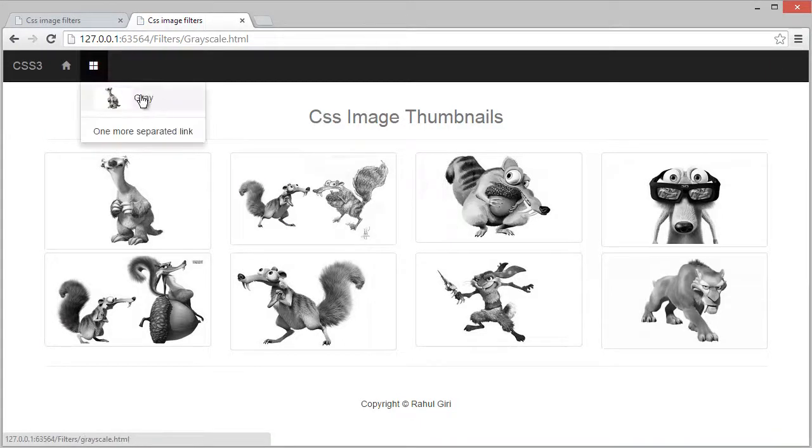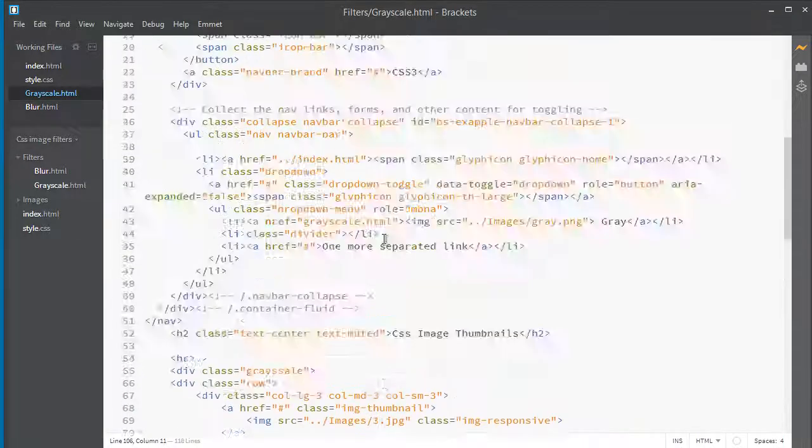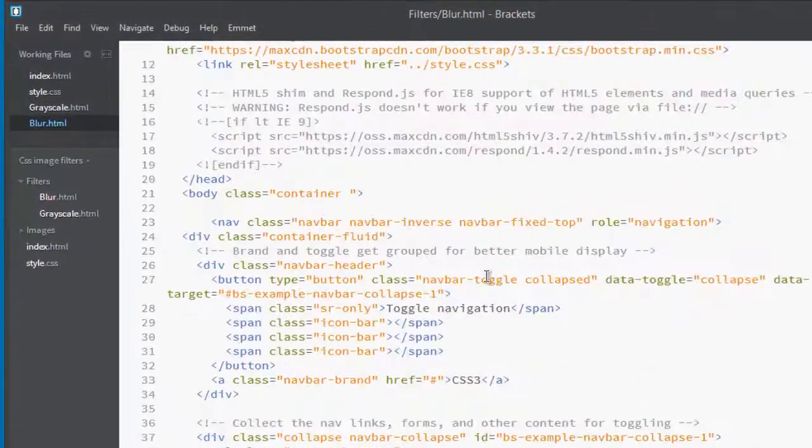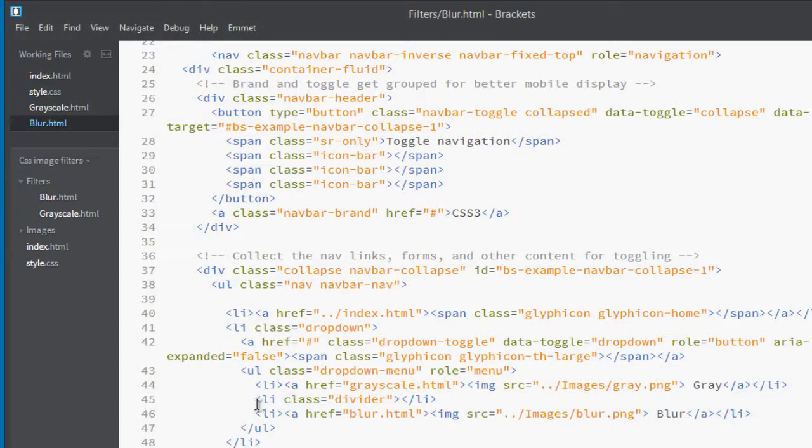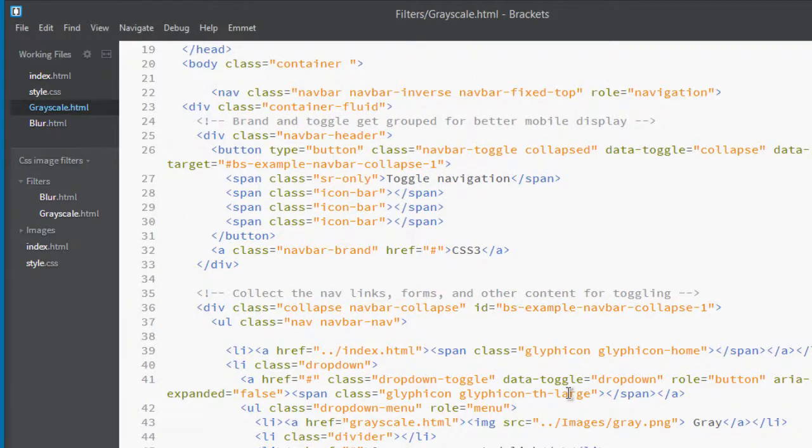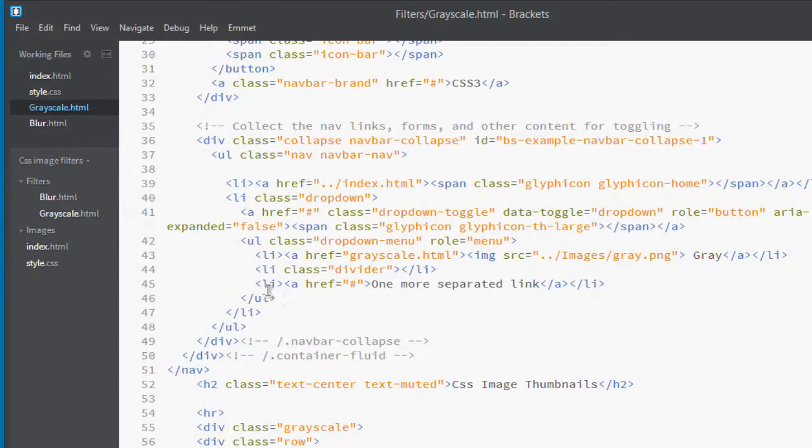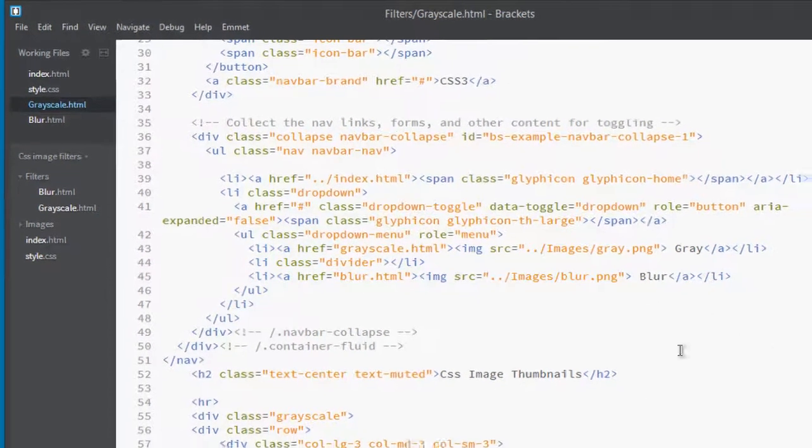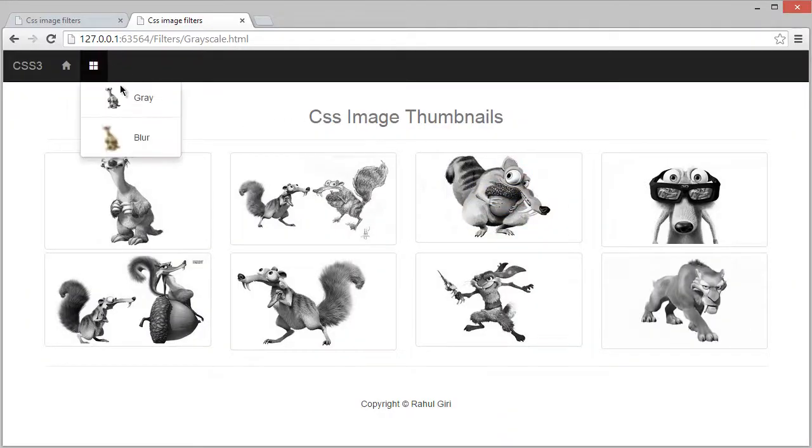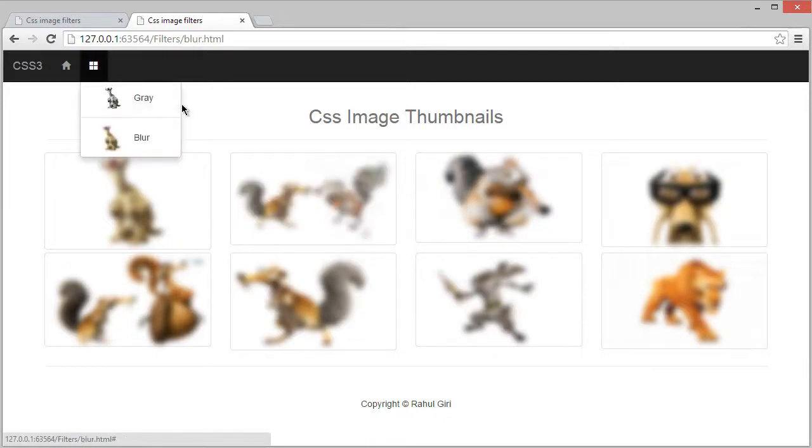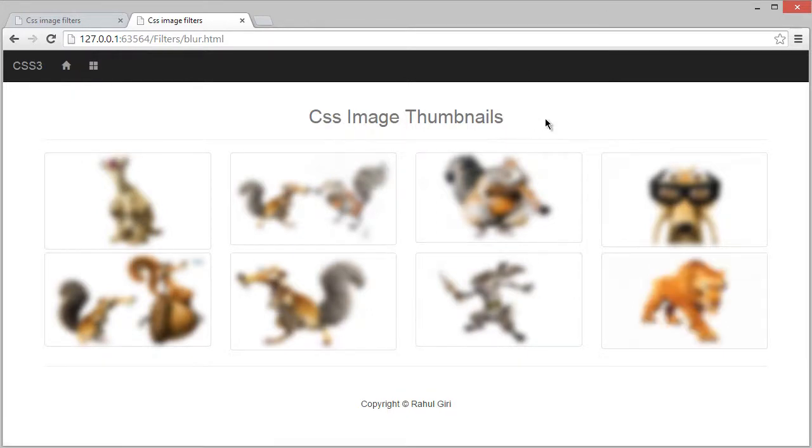When you click gray, this is gray. Actually we haven't added that link on grayscale. Let's go here and copy this link and go to grayscale and paste here. Now it's going to work very awesomely. Let's go to blur and now you see it's blur page. This is really awesome. Thank you so much and see you in the next module.